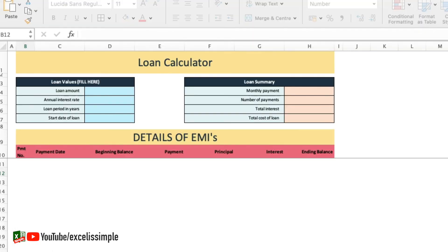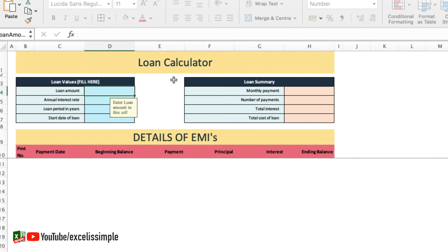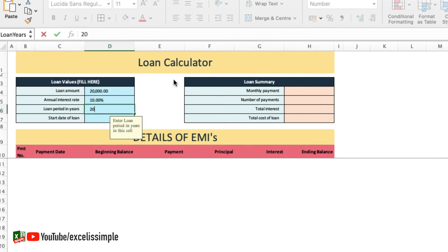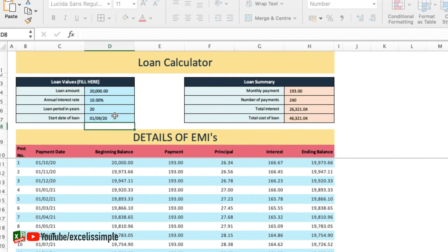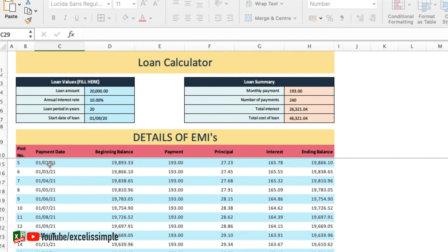Now this loan calculator template uses the PMT function to give you the details of the EMI as well as the summary. So if we quickly put all the details, let's say I put down the loan amount as 20,000, rate as 10, loan period as 20 years and the start date as 1st of September 2020. You can see I get all the details for all the different payments that have to be made to this particular loan.